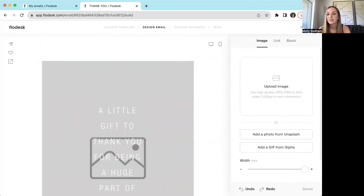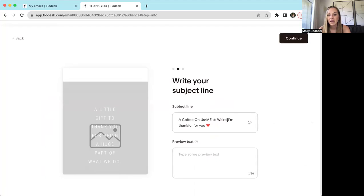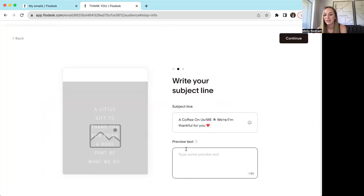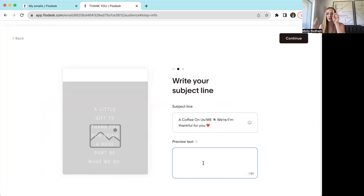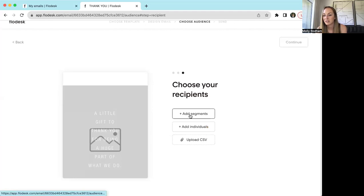If you wanted to go ahead and send this, what you would do is make sure it looks like it's coming from where you want it to come from. Some of these are templates so they don't have the subject edited — I would just make this something engaging, some sort of hook, something that lets your clients know what to expect if they click into your email. You can put preview text down here, which is important because when you get an email, it shows the subject and then you can start to read what someone's saying. And then here is where you add your segments of who you'd want to mail to.